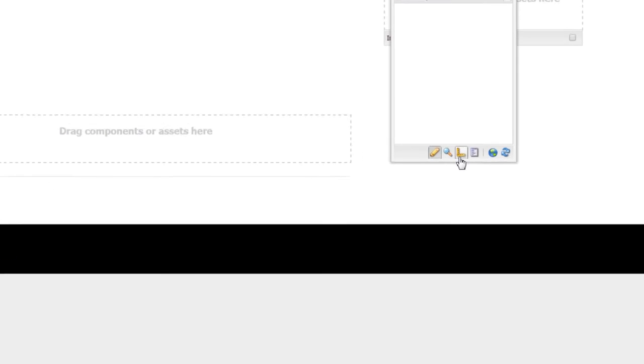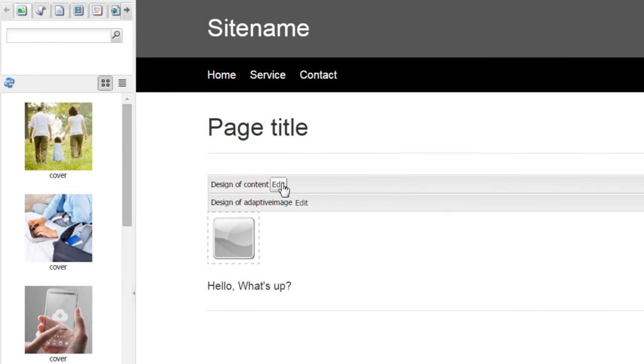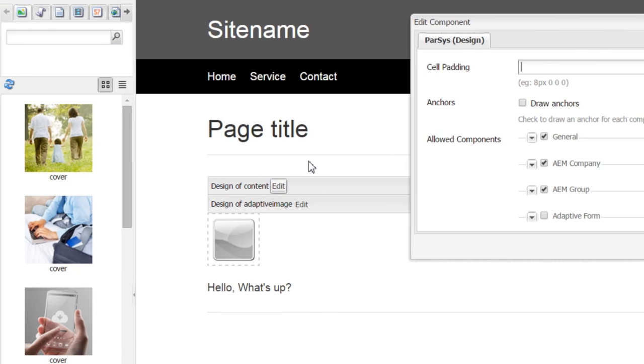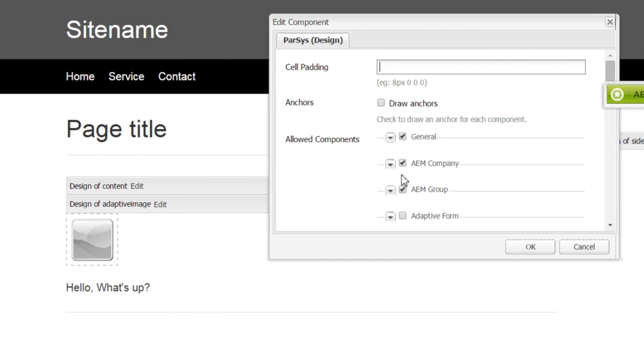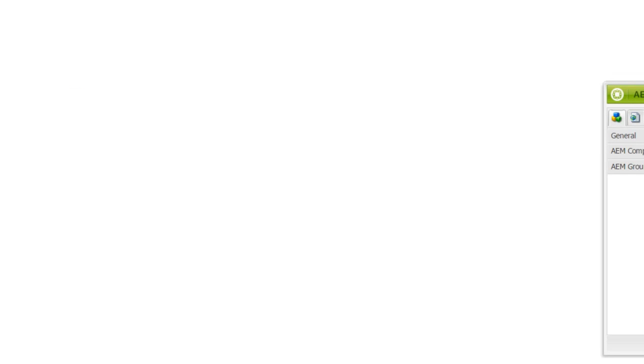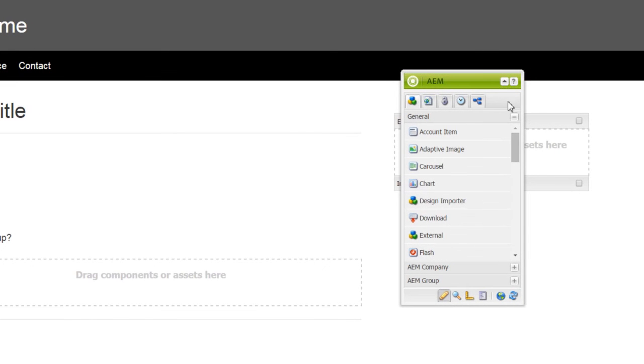Open this page in Classic UI. Go to the design view, click Edit in Design of Content. If you don't understand why we do this, refer to my previous blog series. Here select AEM Company. AEM Company is the component group that we entered when we created the component. Click OK.